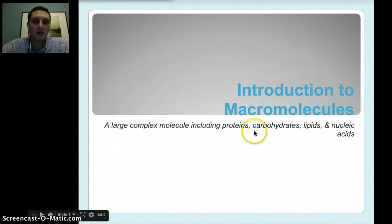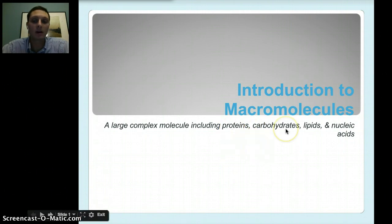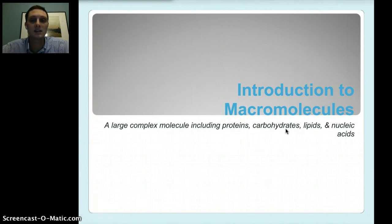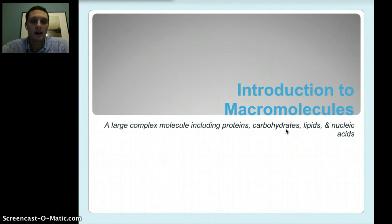One of those macromolecules being proteins. We've talked about carbohydrates a little bit. Lipids we haven't really talked about in class necessarily, but those are fats. And the nucleic acids we just talked a lot about in our DNA unit — those being what makes up DNA.